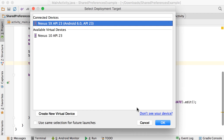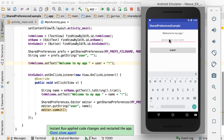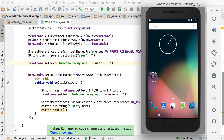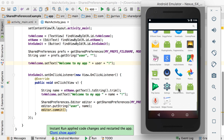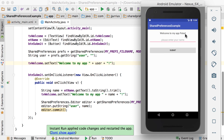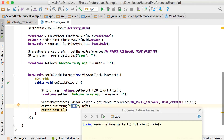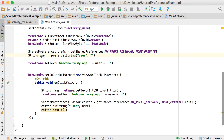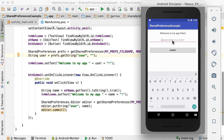Let's see if this works. The app says 'welcome to my app' because nothing has been saved yet. I add Peter and click submit — now it says 'welcome to my app, Peter'. I close the app from memory and run it again, and it still says 'welcome to my app, Peter'. If that key didn't exist, it would return the space and just say 'welcome to my app'.